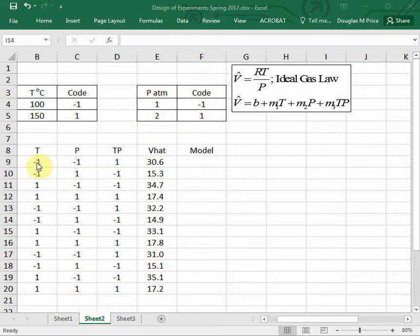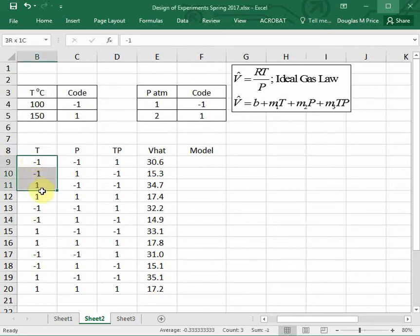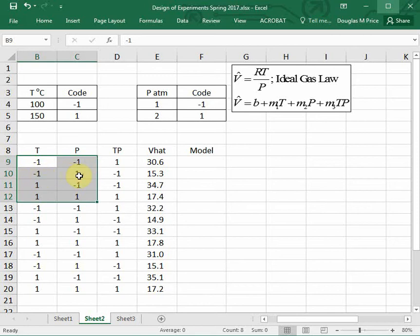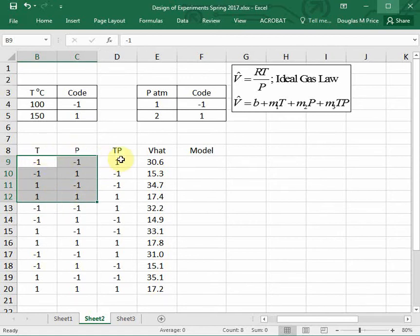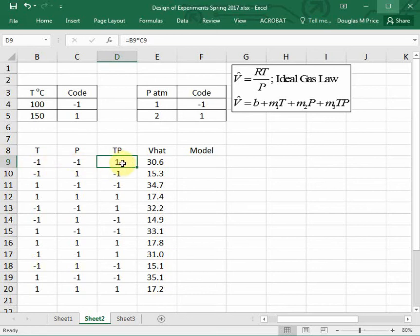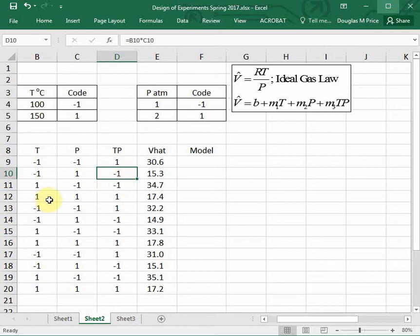So we're going to set up three identical experiments. We're going to look at a low-low value of temperature and pressure, negative one and negative one, a low-high value, and a high-high value. The cell next to it is temperature times pressure, which is just equal to the temperature code times the pressure code. So negative one times negative one is positive one, negative one times one is negative one, and so forth.